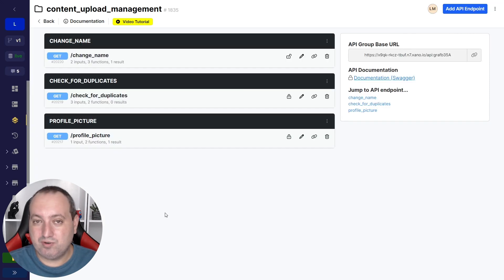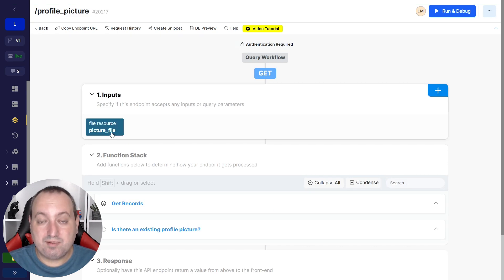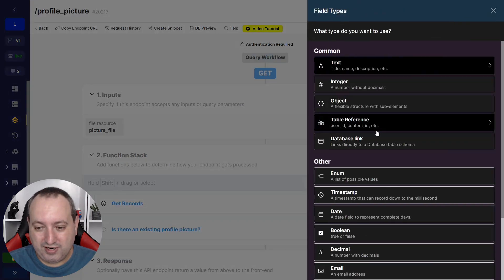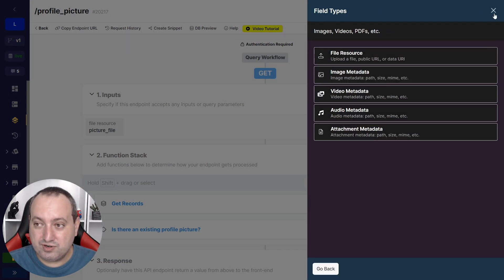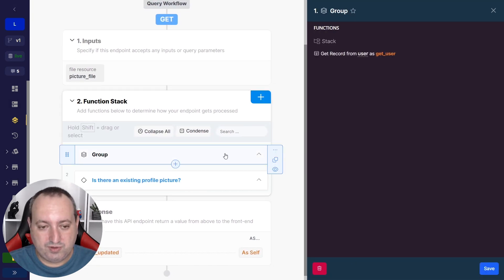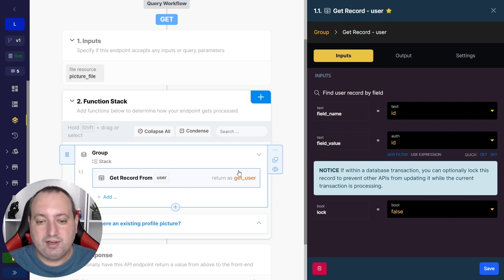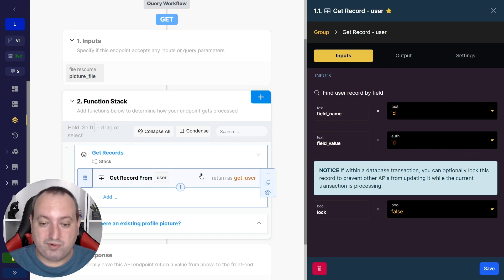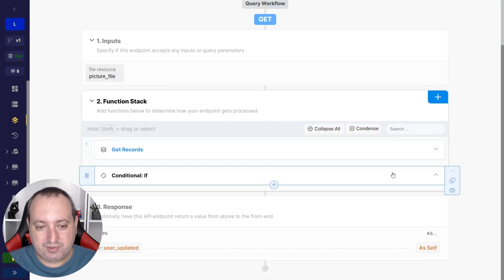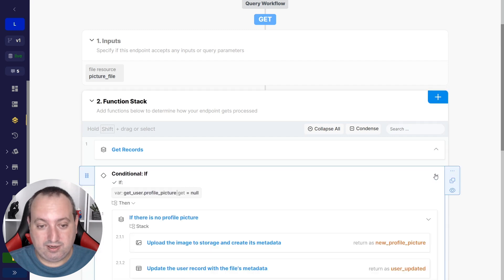The first flow we're going to analyze is updating a profile picture. As input we have the file resource type that is going to receive the file, which you can find here under storage file resource. There are basically two steps. The first one is getting the record from the user, and we're picking the record based on the ID that is provided by the token to make sure that only this user is updating their own profile picture.